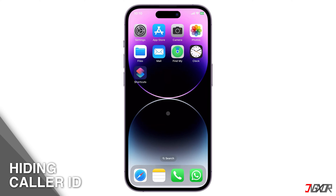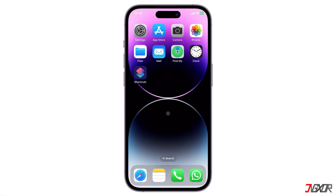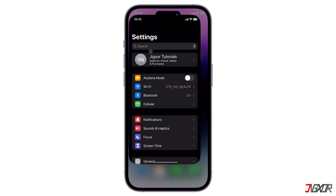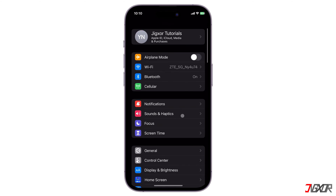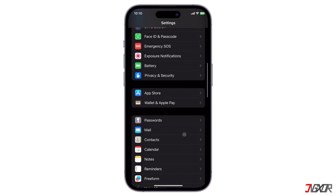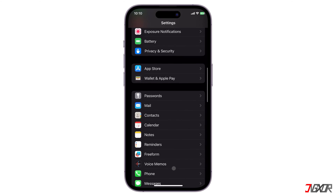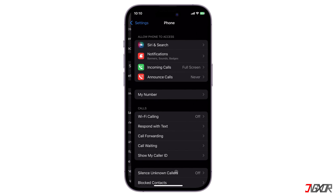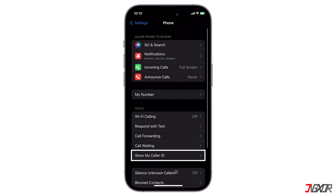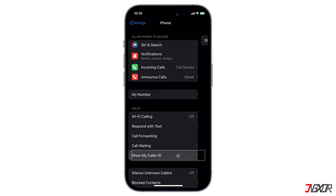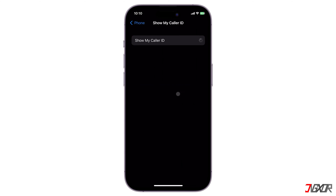Hiding your caller ID is actually a very straightforward process. Open Settings and scroll down to Phone. Click Show My Caller ID and turn it off.